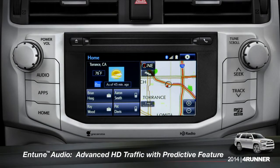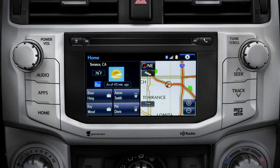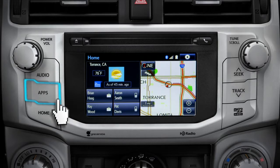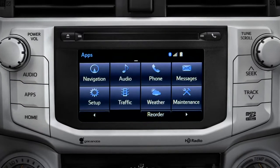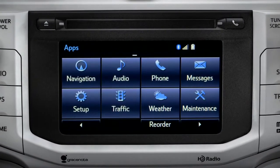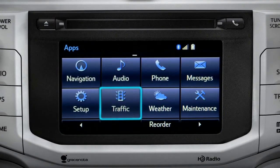To access the HD traffic feature with predictive traffic, available on Intune Premium and Premium JBL audio systems, press the Apps button, then tap the traffic icon.